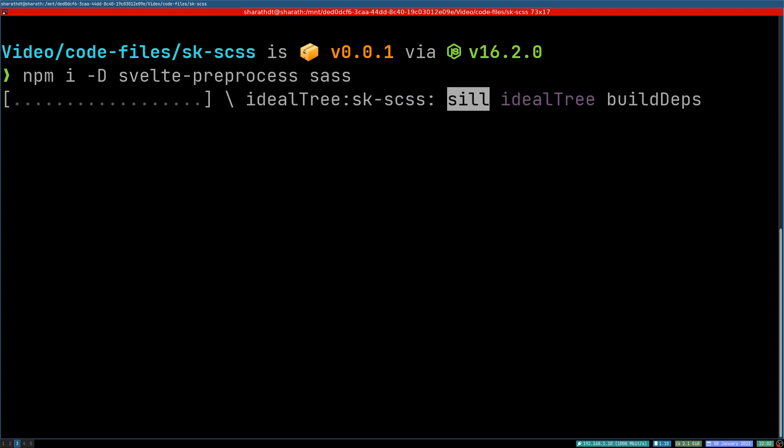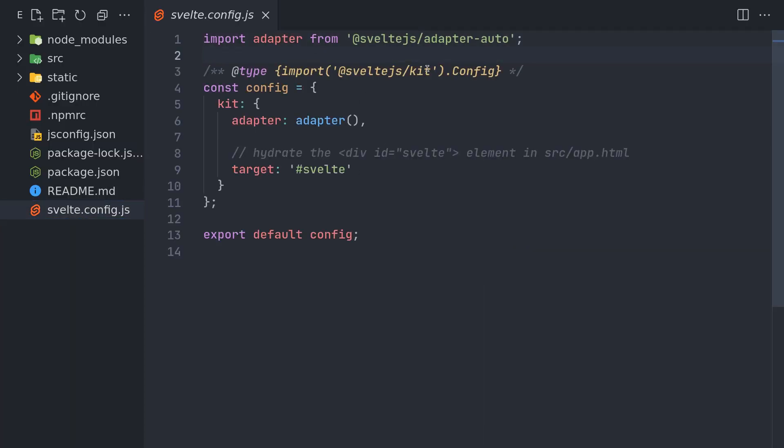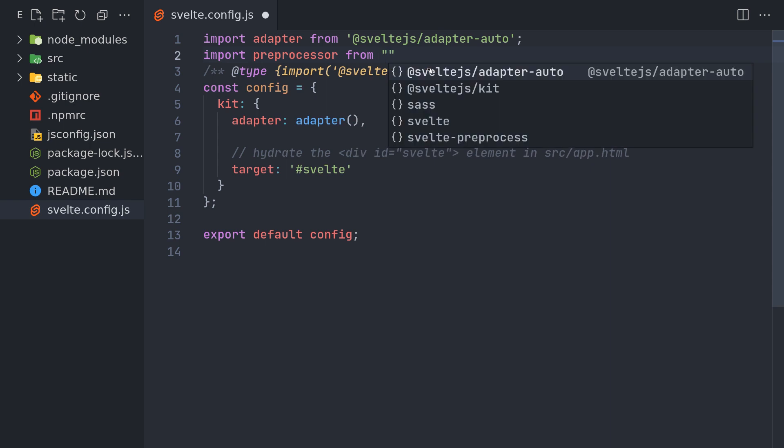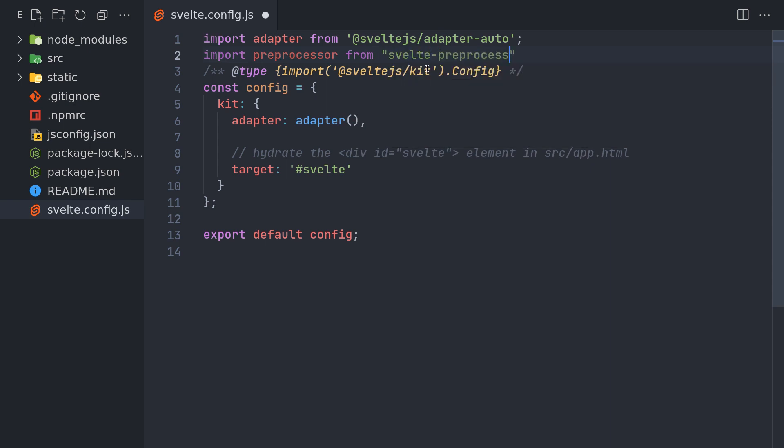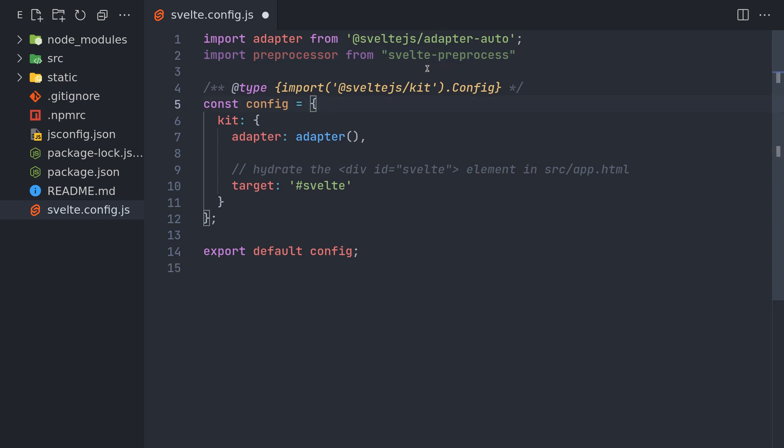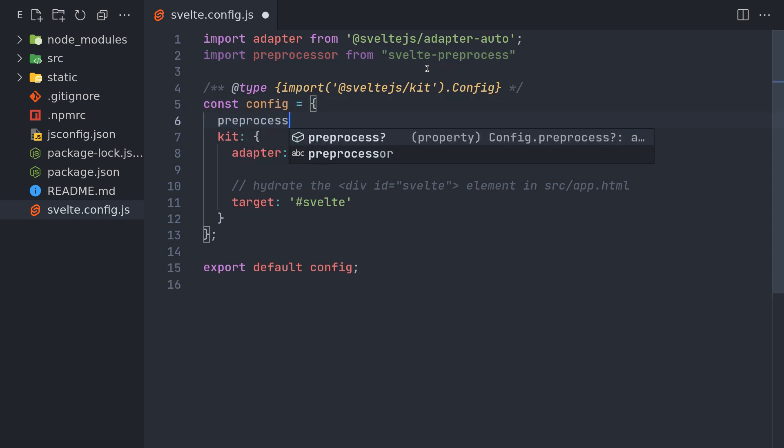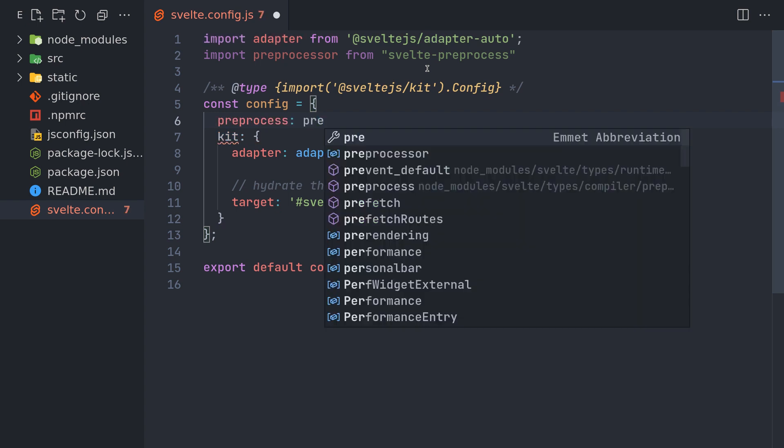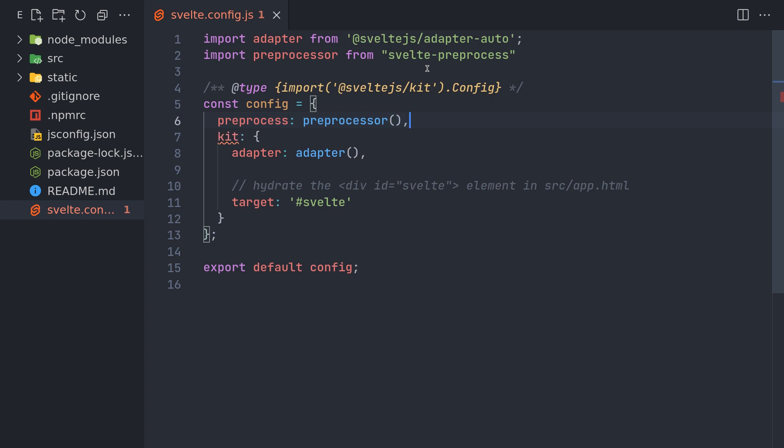Once it's done, I'm going to import SveltePreProcessor. I'll call this preprocessor from svelte-preprocess. The way we use it is preprocess: preprocessor. That should be enough, we can also pass an empty object here.